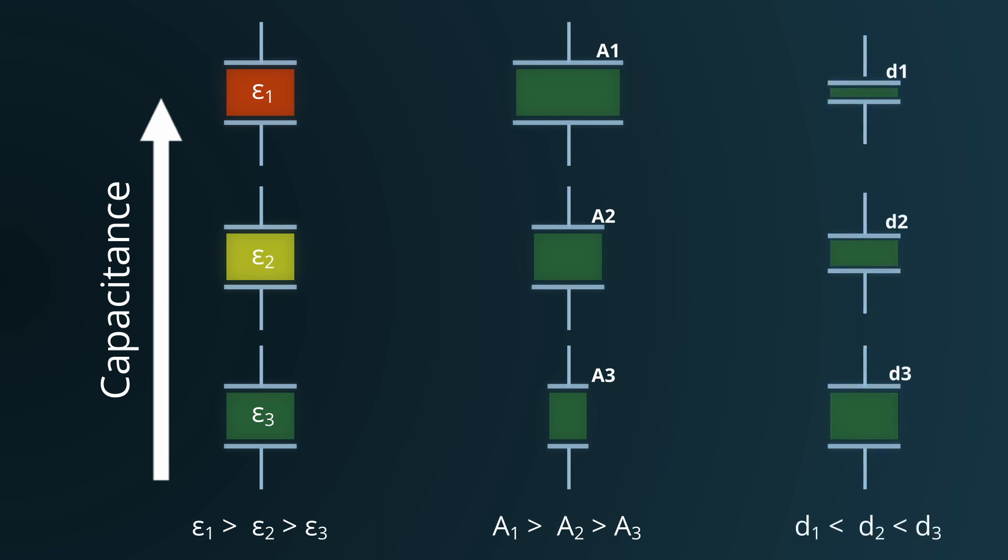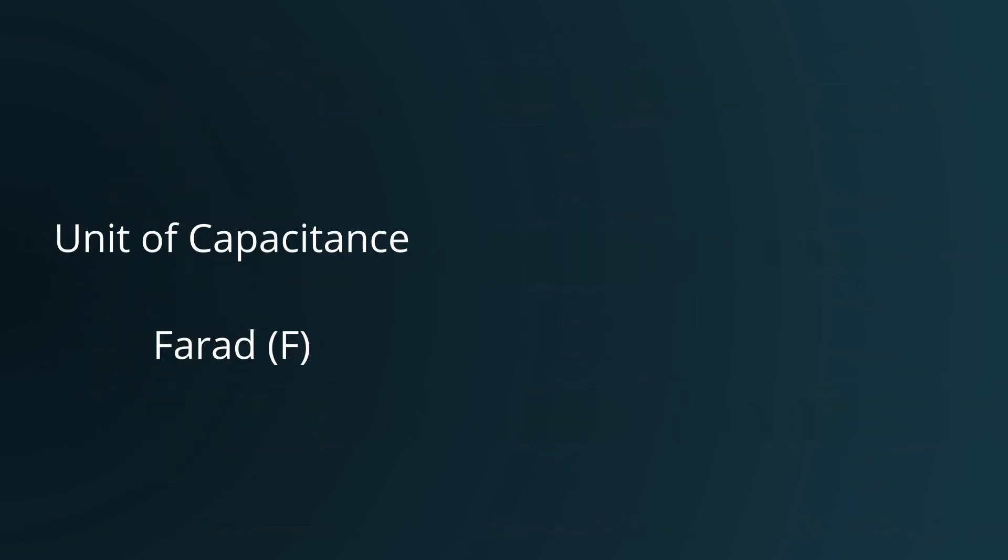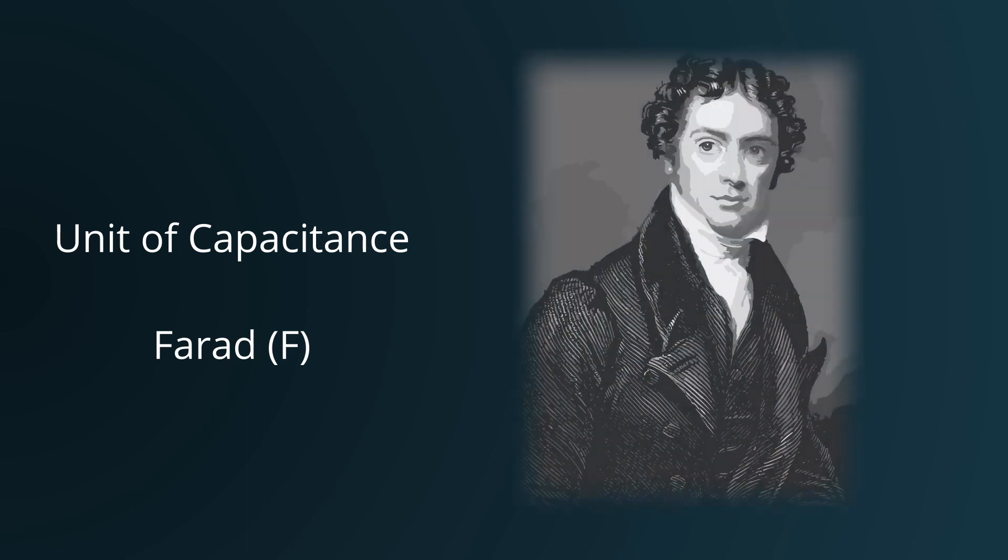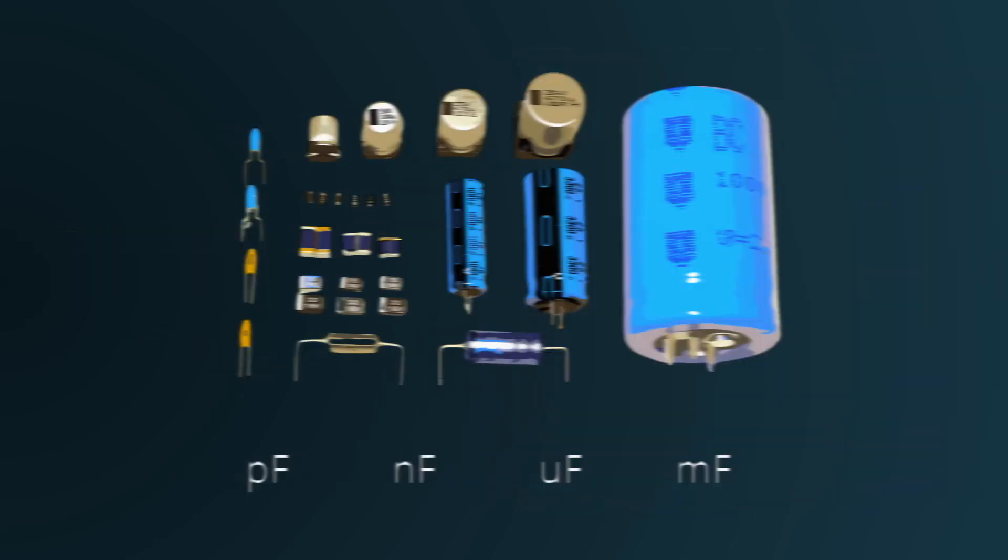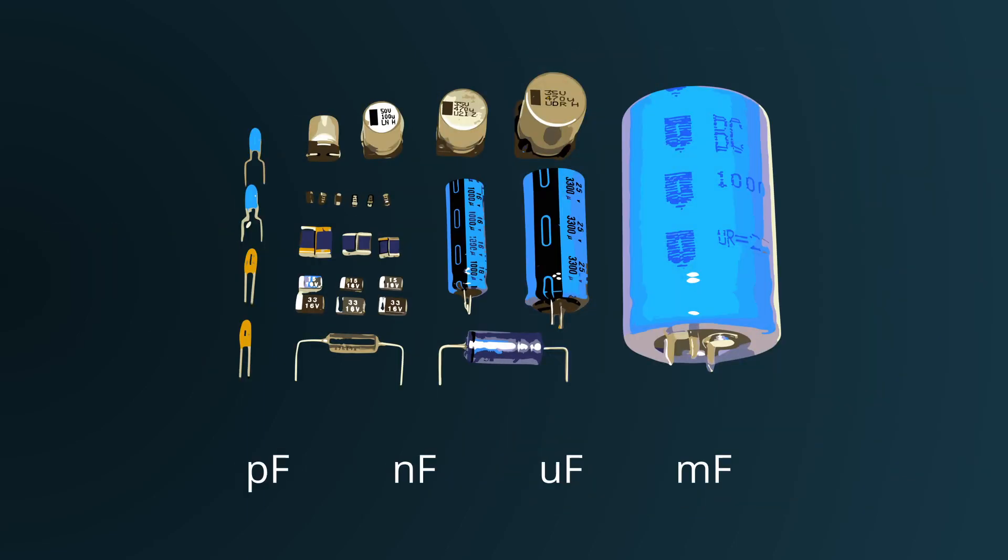So, in designing capacitors, engineers and scientists look for the optimal combination of dielectric material, plate size, and separation to achieve the desired capacitance. The unit of capacitance is the farad, named in honor of Michael Faraday. Practical applications, however, more commonly utilize subunits such as microfarads, nanofarads, and picofarads.